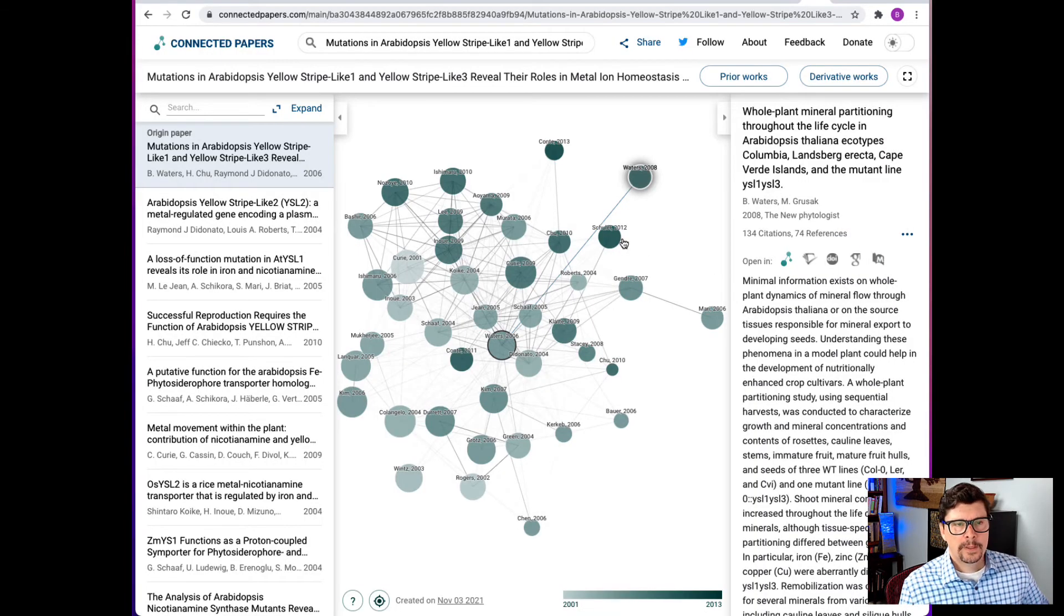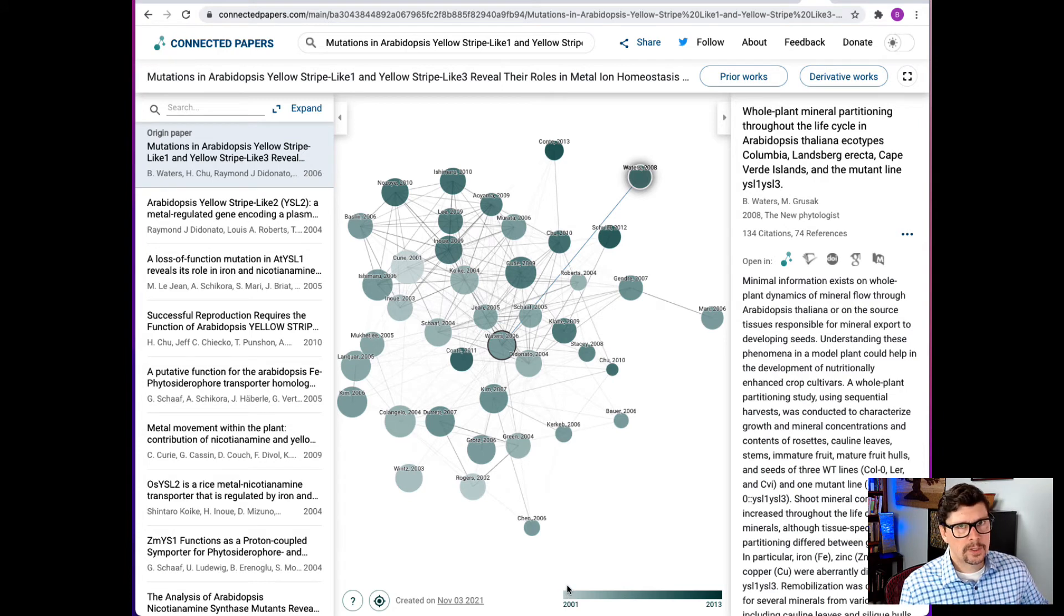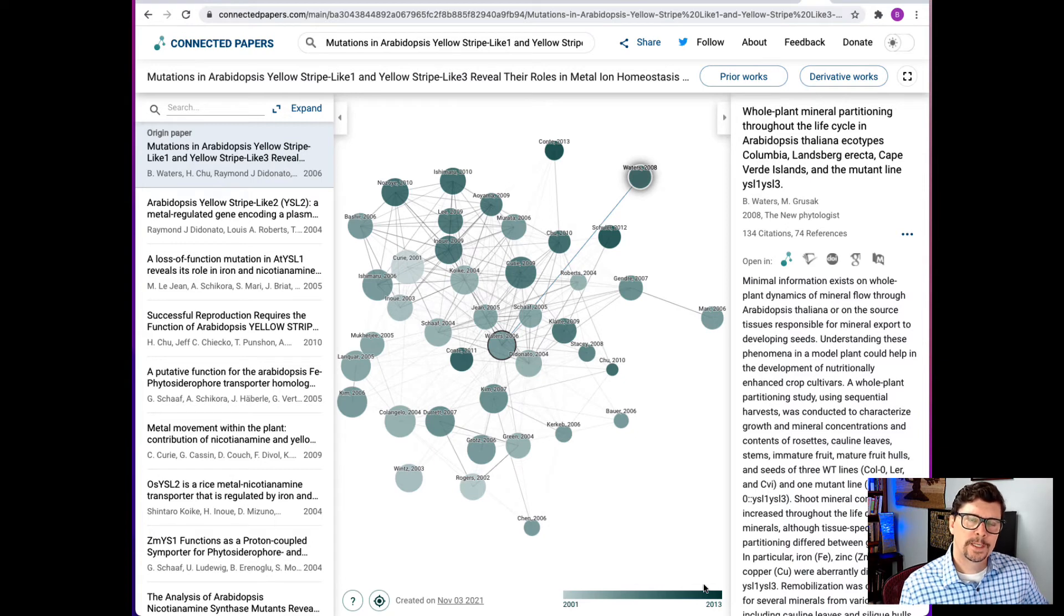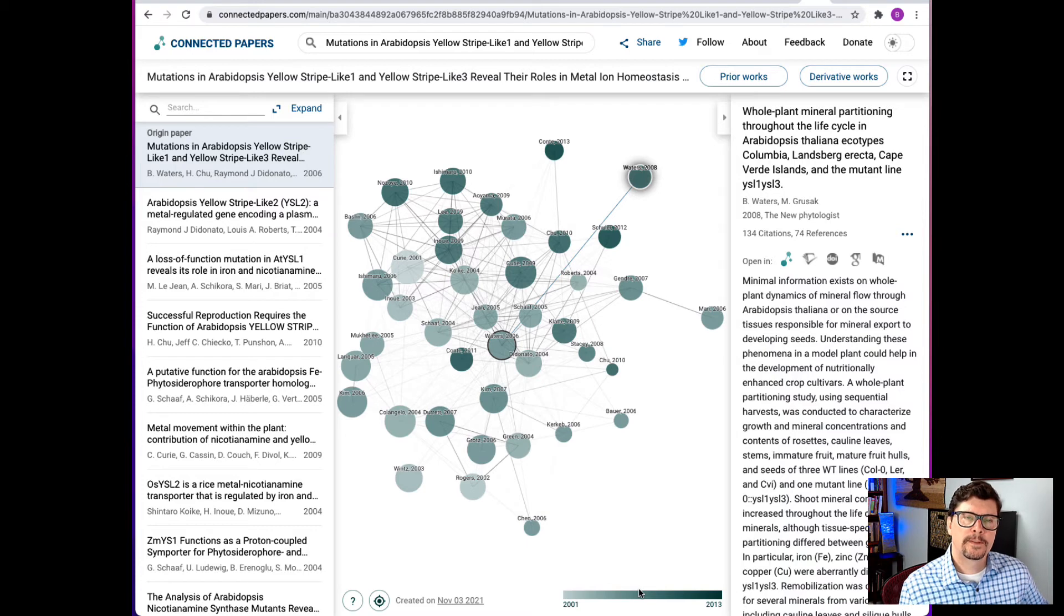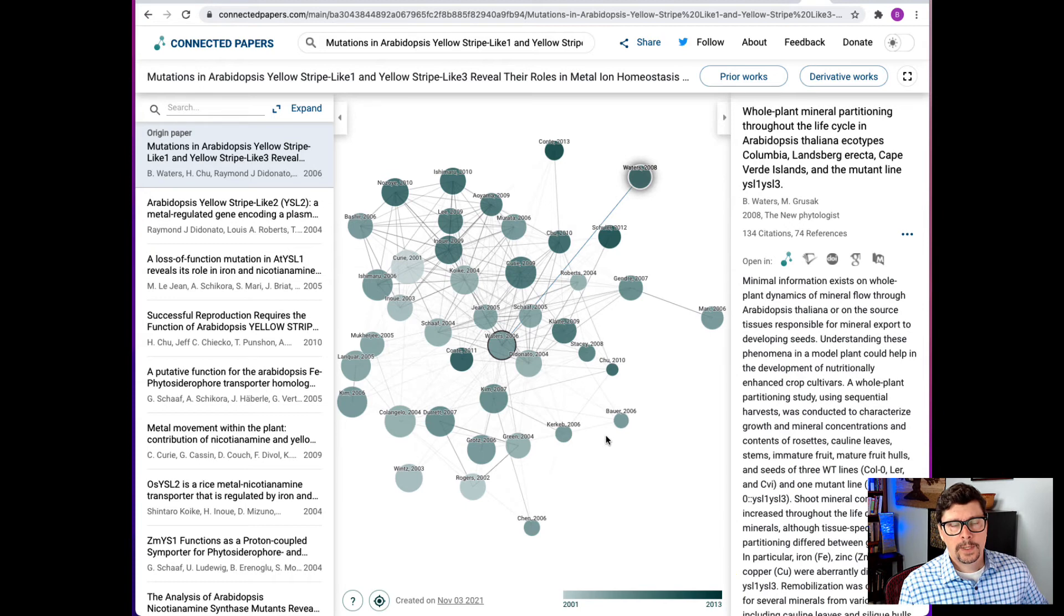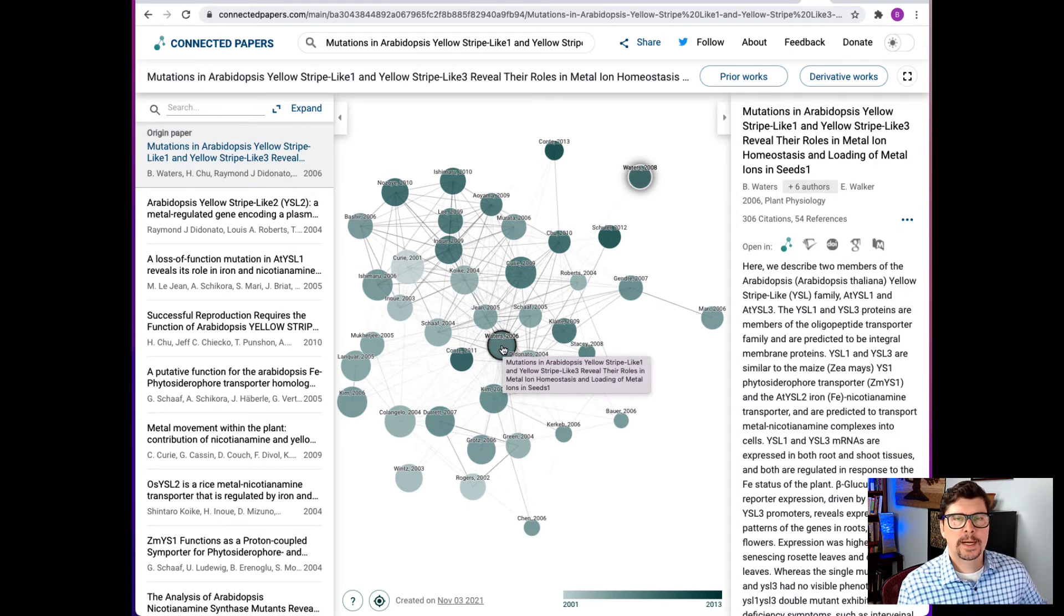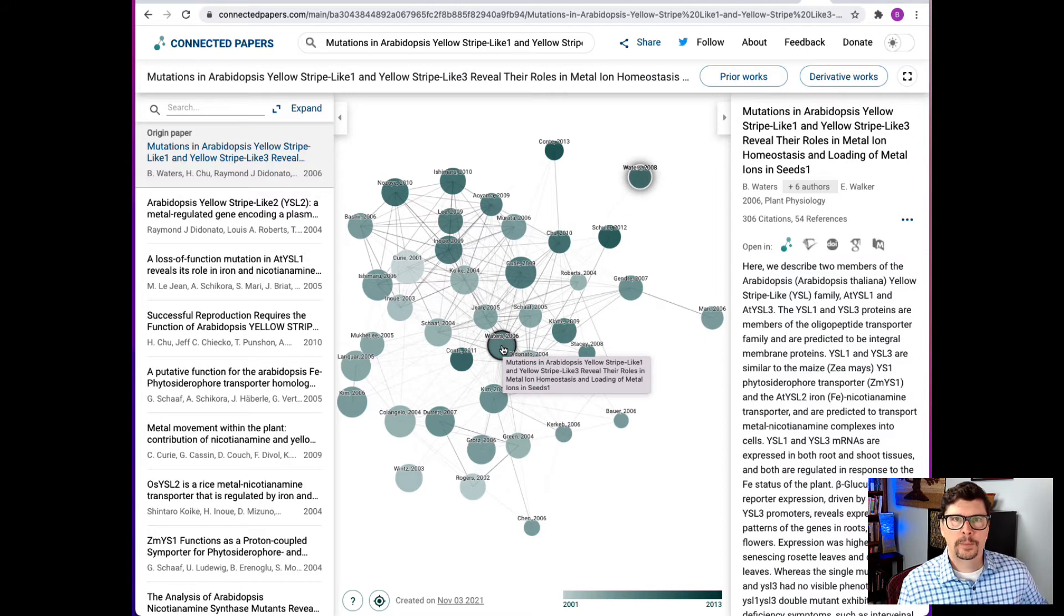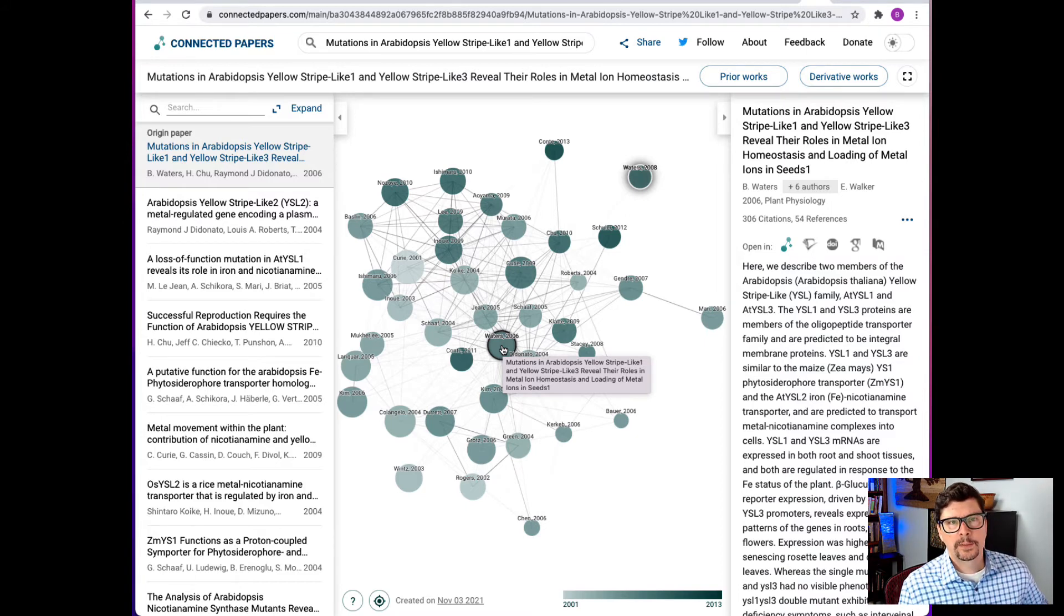The color of the circles represents when it was published. So the lighter circles are the older papers and the darker circles are the more recent papers. But notice that the results for this 2006 foundational paper only range from 2001 to 2013. Now I know that this paper I started with has been cited since 2013. In fact it's still being cited in 2021.